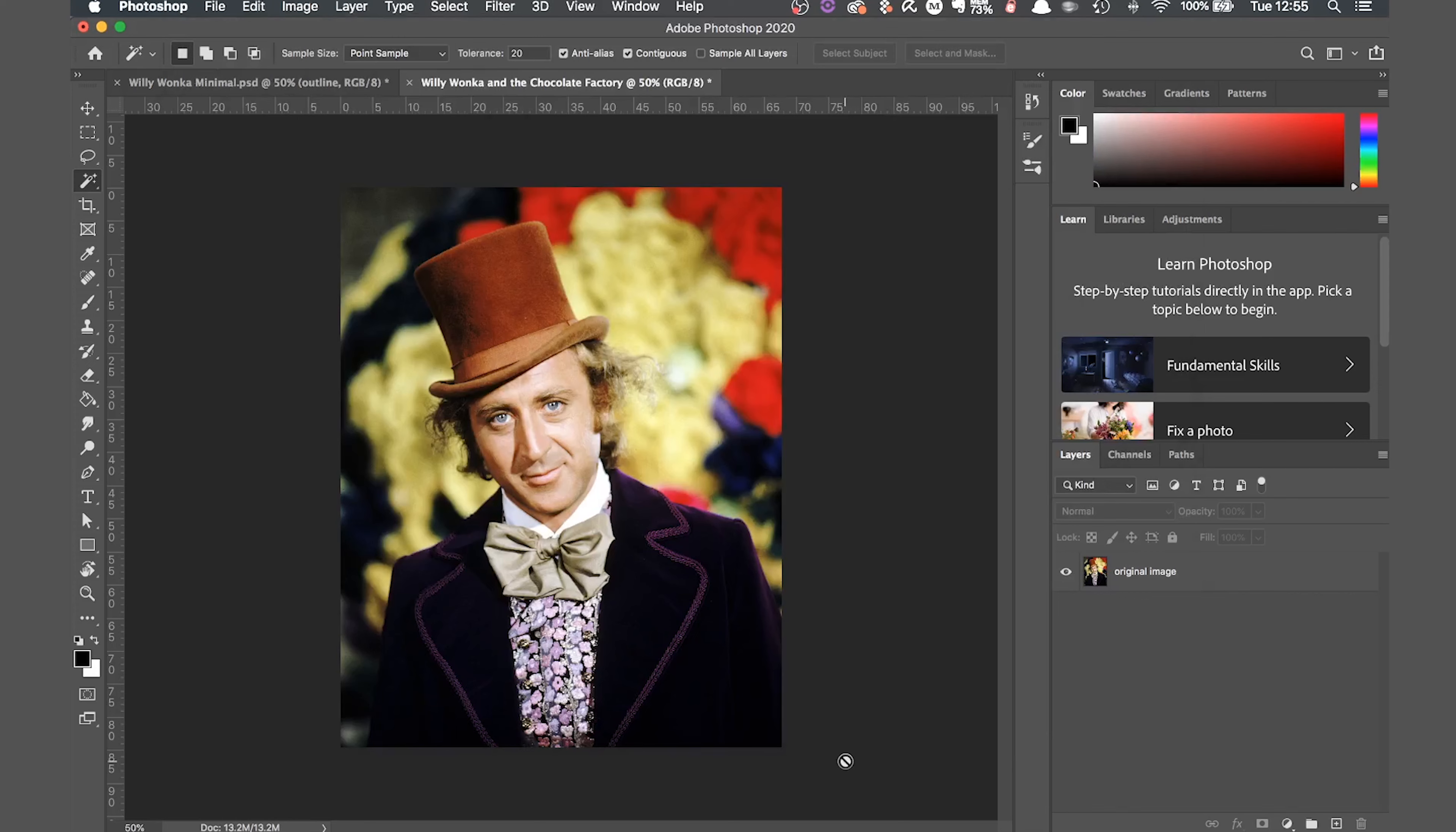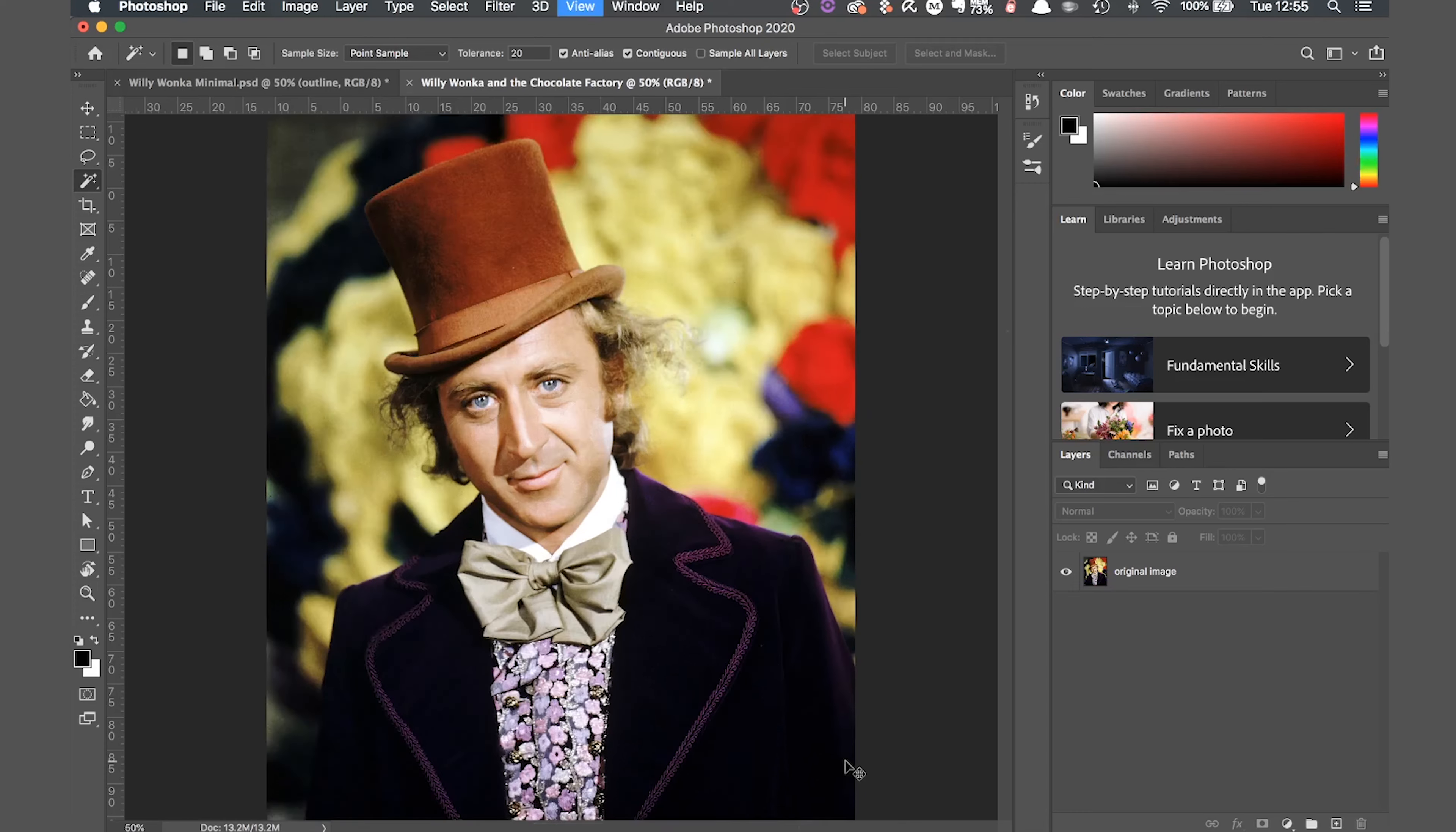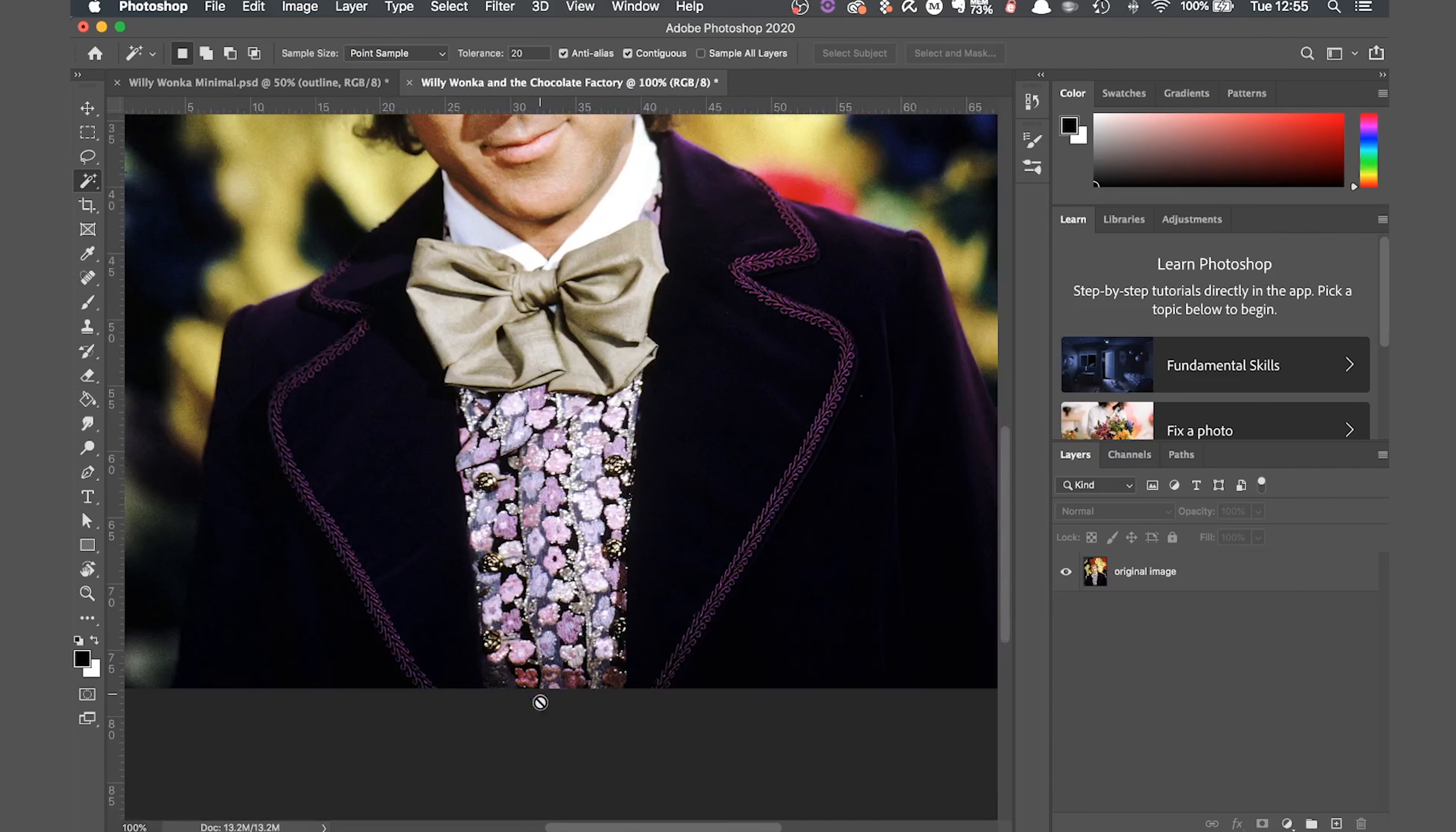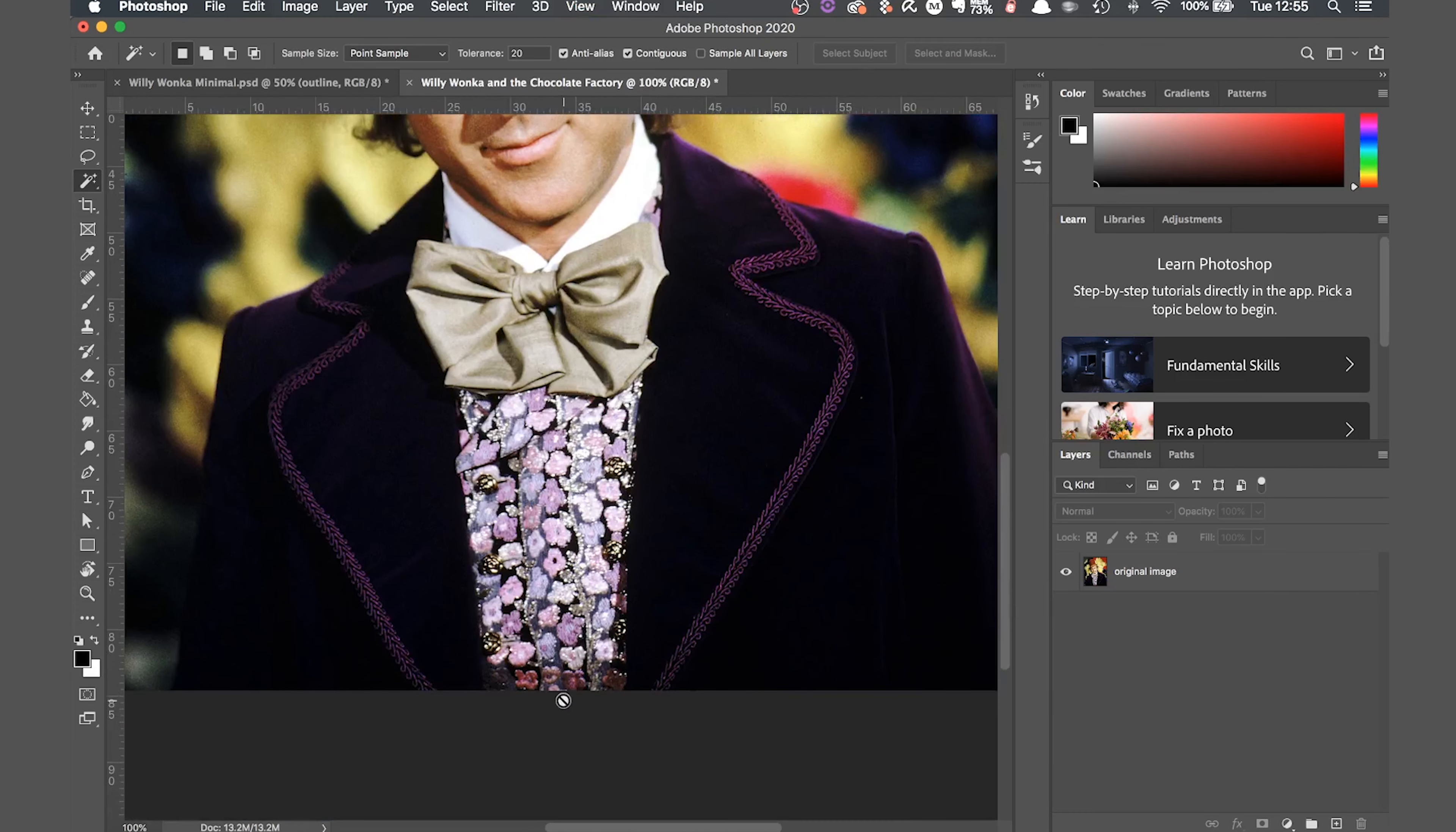I've opened up the image I'm going to work with, a photo of Gene Wilder from Willy Wonka and the Chocolate Factory. You can do this with whatever movie image you like, but it's best to try and use as large an image as you can. The more pixels the better, as you'll be able to zoom in more and get more detail in your outline.